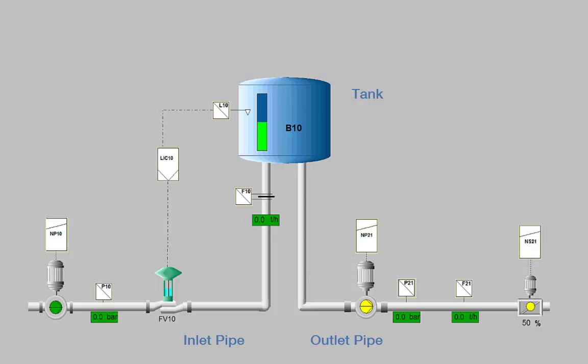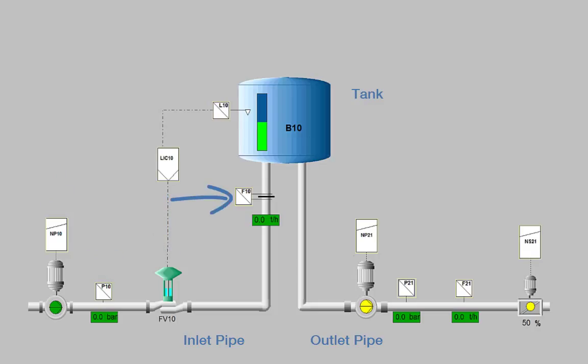The inlet pipe is equipped with a pump, a pressure transmitter, a valve with a positioner and a flow transmitter. The tank itself is equipped with a level indicator. This feeds a loop controller which controls the set point of the positioner according to the specified water level of the tank.